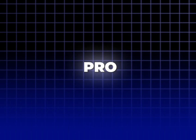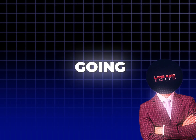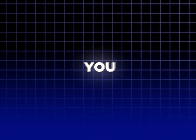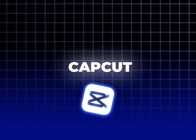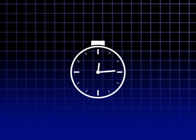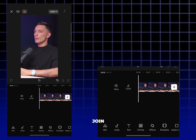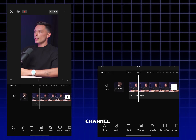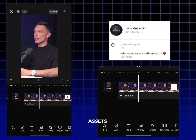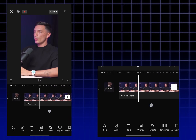Do you want glowing captions like Premiere Pro? Today I am going to show you how you can make them in CapCut. So without wasting any time, let's start the tutorial. Open your CapCut. Join my Telegram channel for editing assets and CapCut templates.